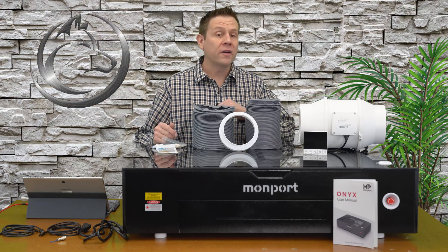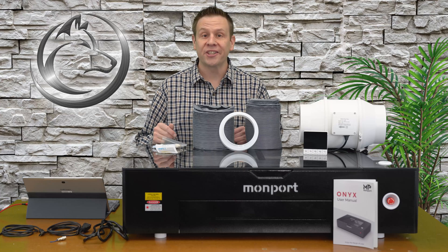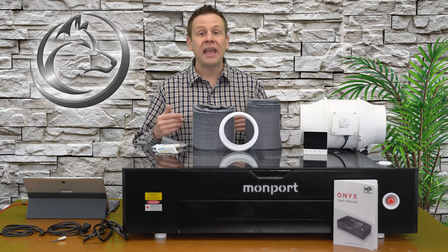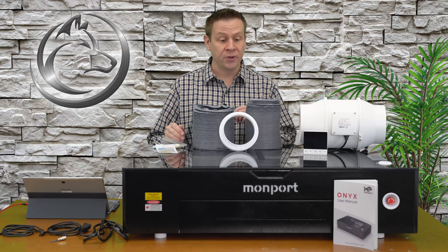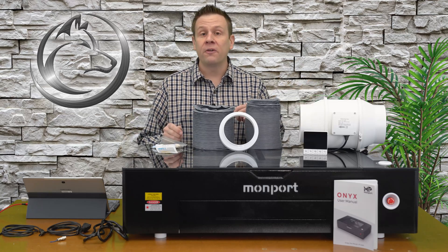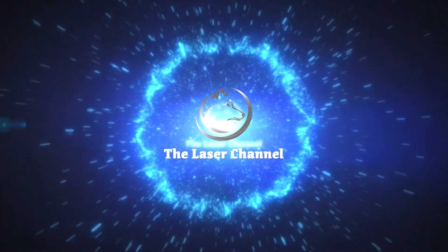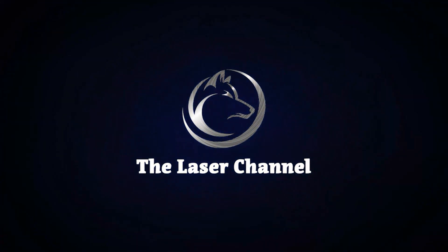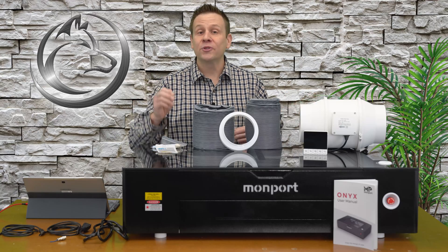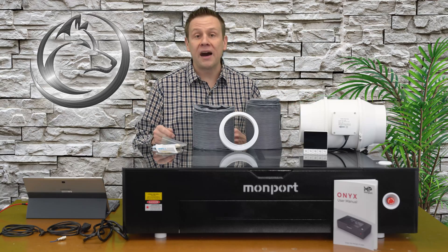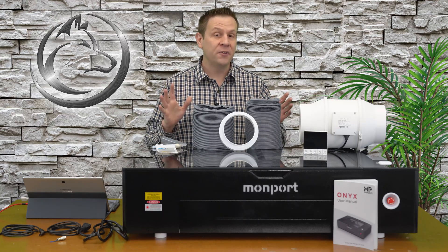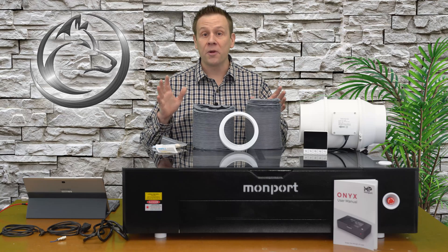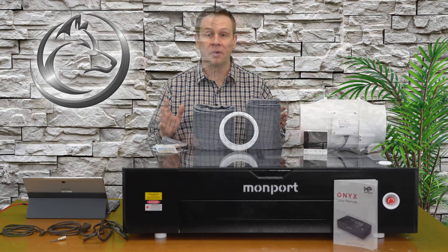Hi everyone, welcome to the Laser Channel where we learn, create, and share. My name is Greg and this is the second video in a series featuring the Onyx 55W Laser Machine by Monport. Welcome back and thanks for joining me for the second video. I have this video designed to get you up and running with your machine as fast as possible.